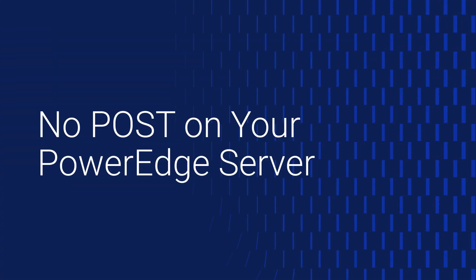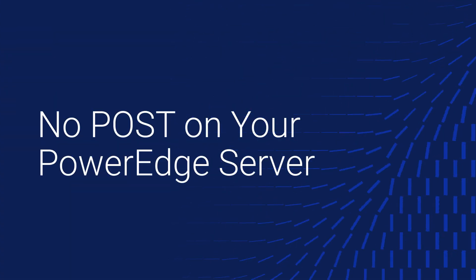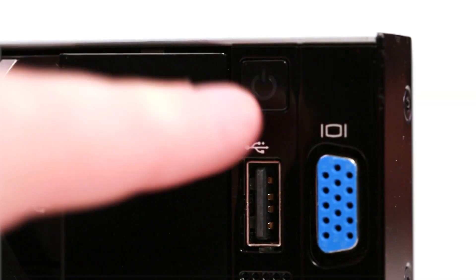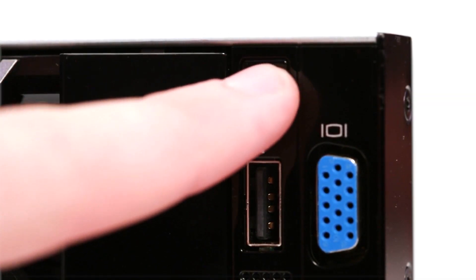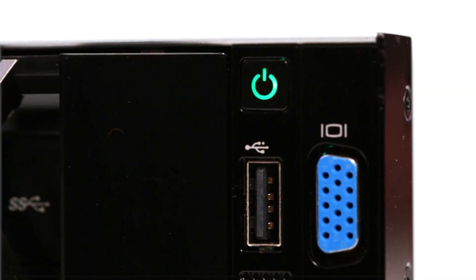Here's how to troubleshoot a no post issue on your PowerEdge server. No post describes a situation where the system powers on, but fails a check during power on self-test or post.